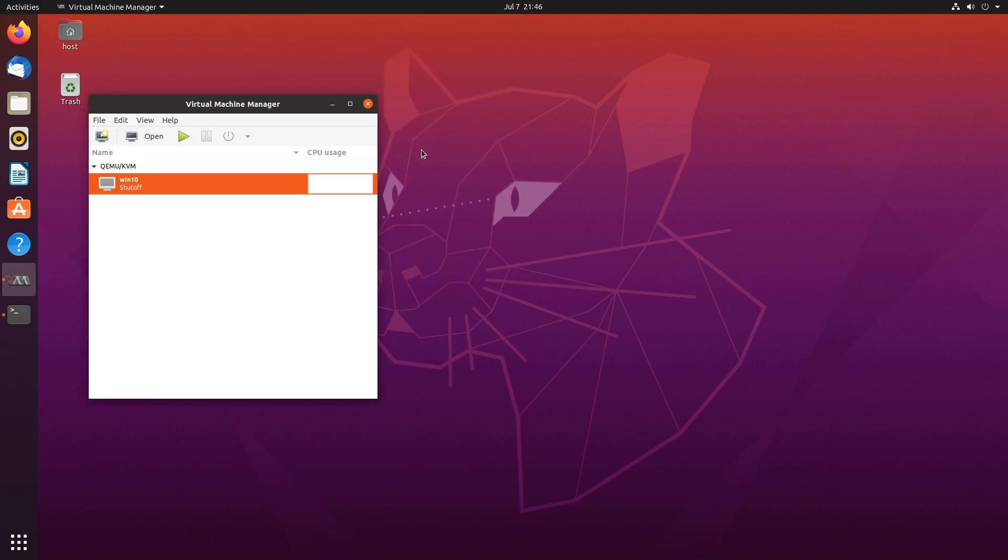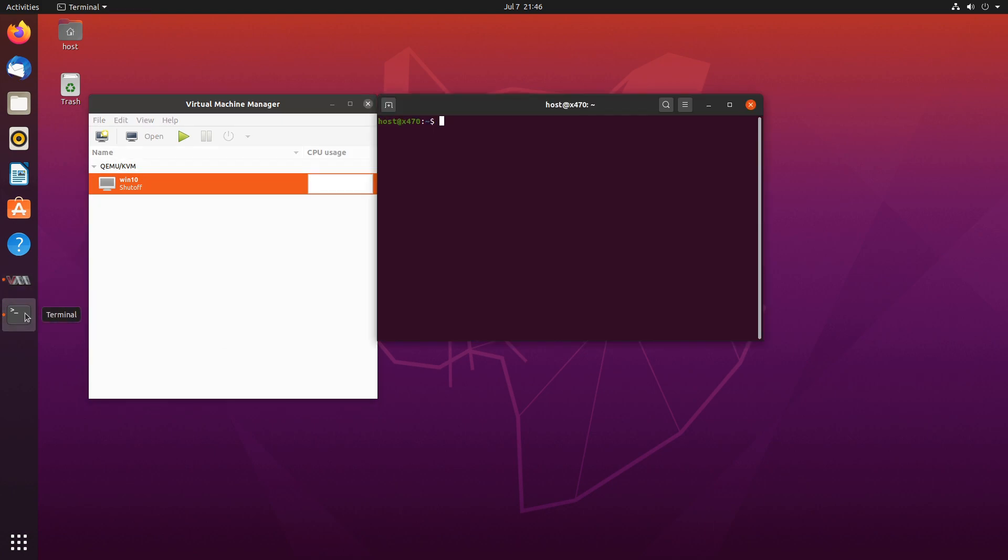To pass-through an NVMe drive, let's open our terminal and let's make sure the device we want to attach to the virtual machine is in its own IOMMU group. To do that, we'll use IOMMU viewer. And I'll leave the link in the video description. So let's go there. I already downloaded it. Downloads. IOMMU viewer. And let's make it executable. And let's run it.